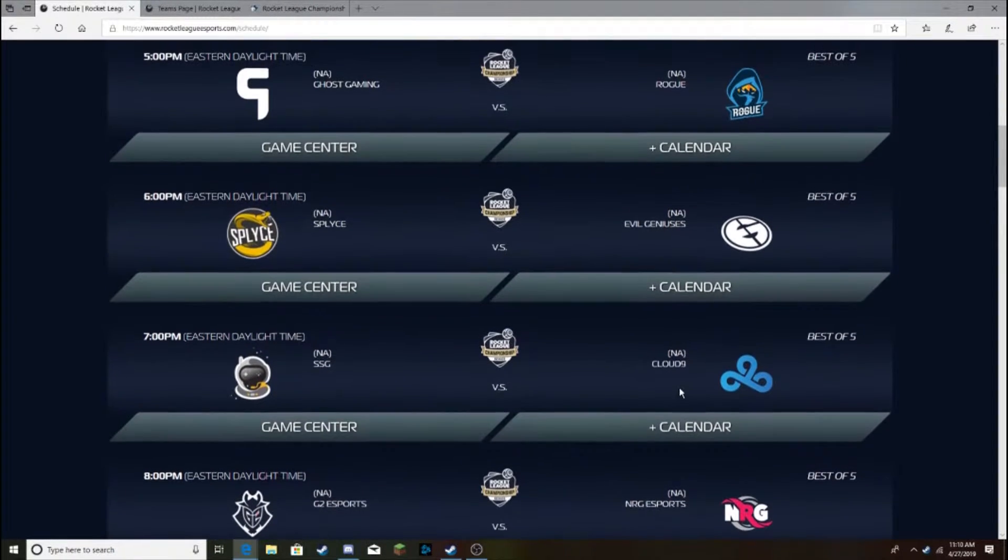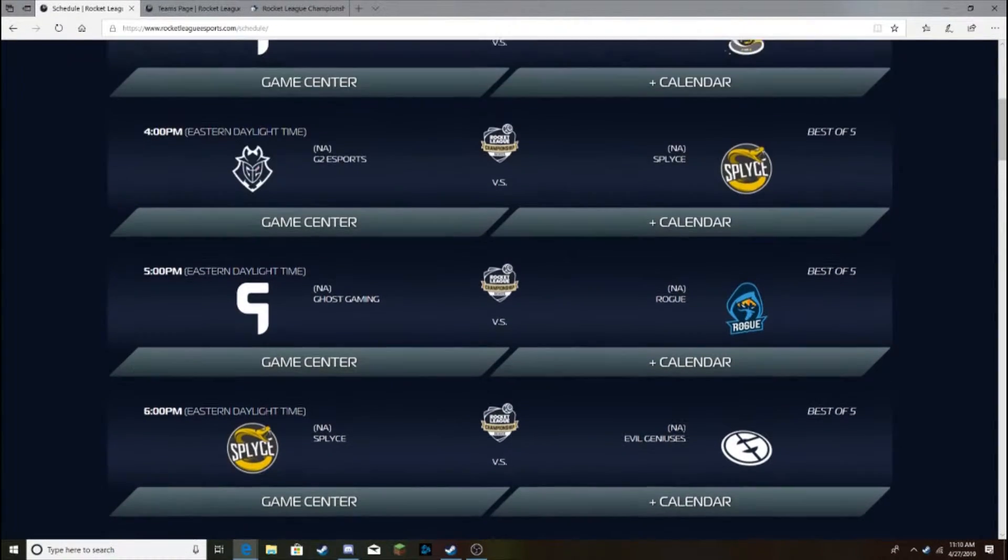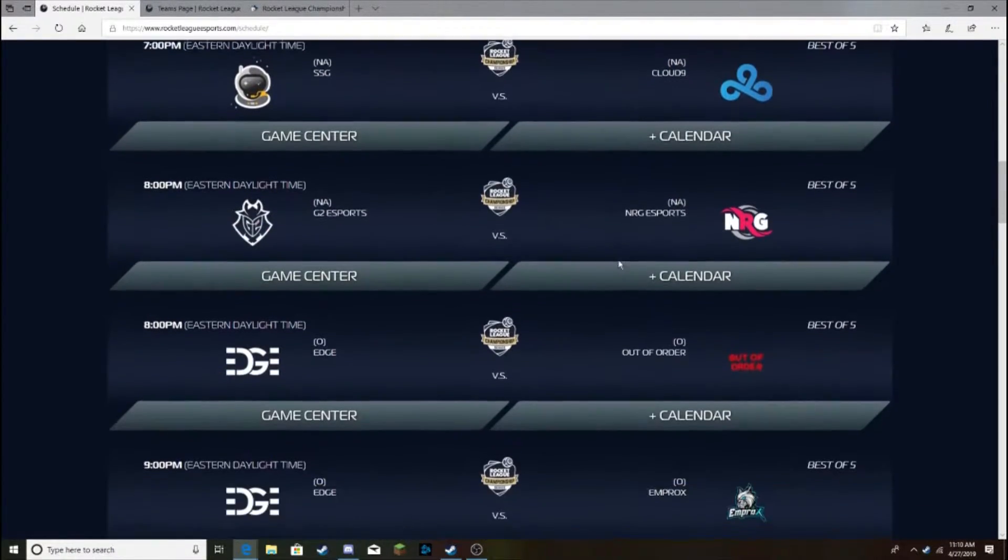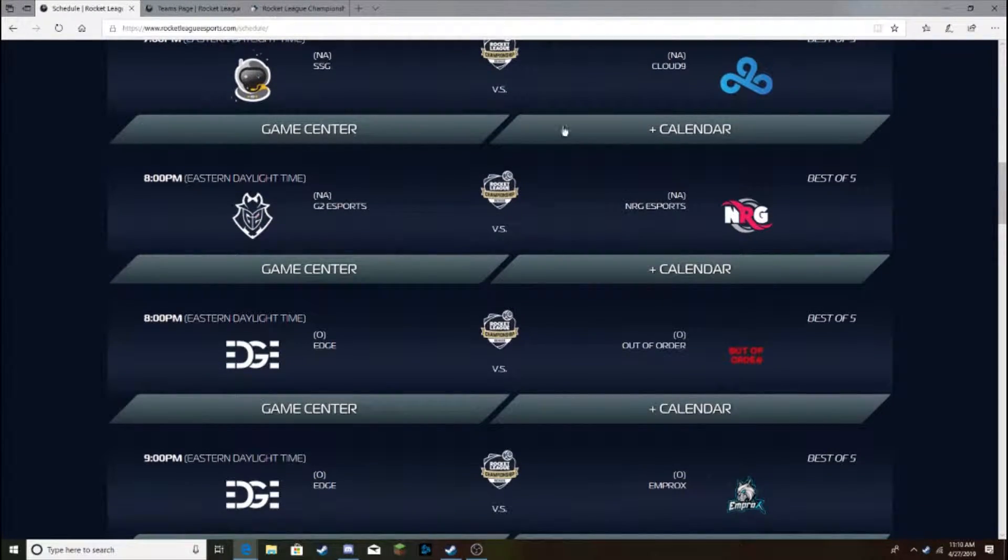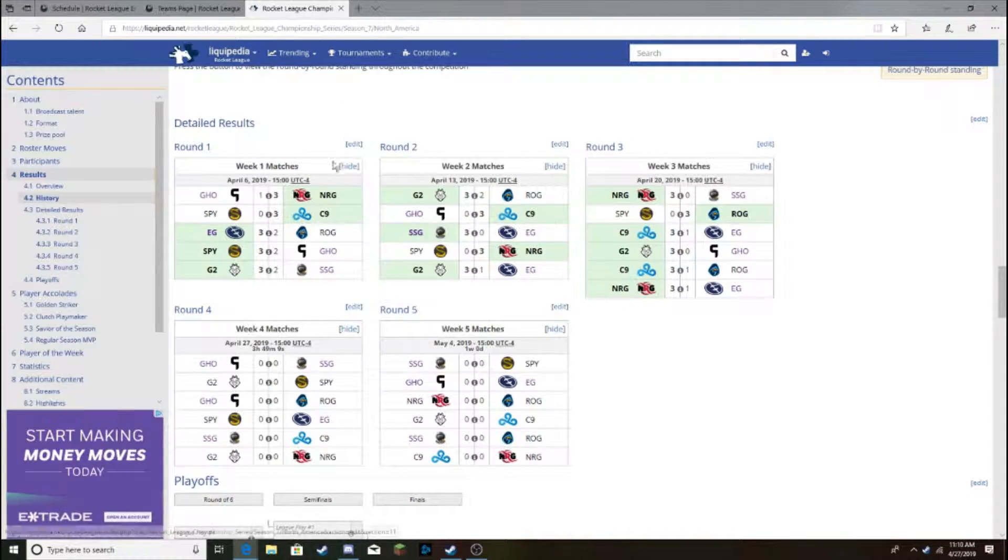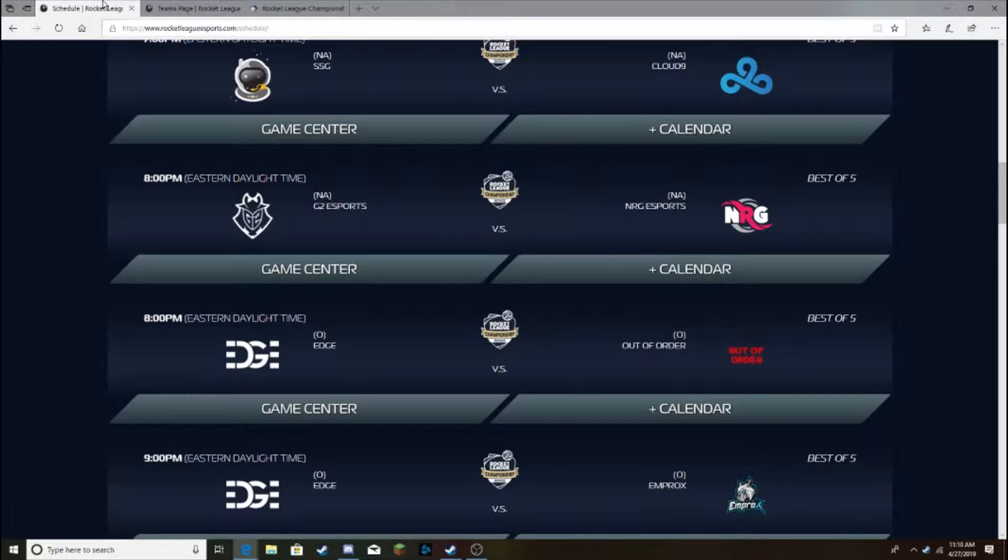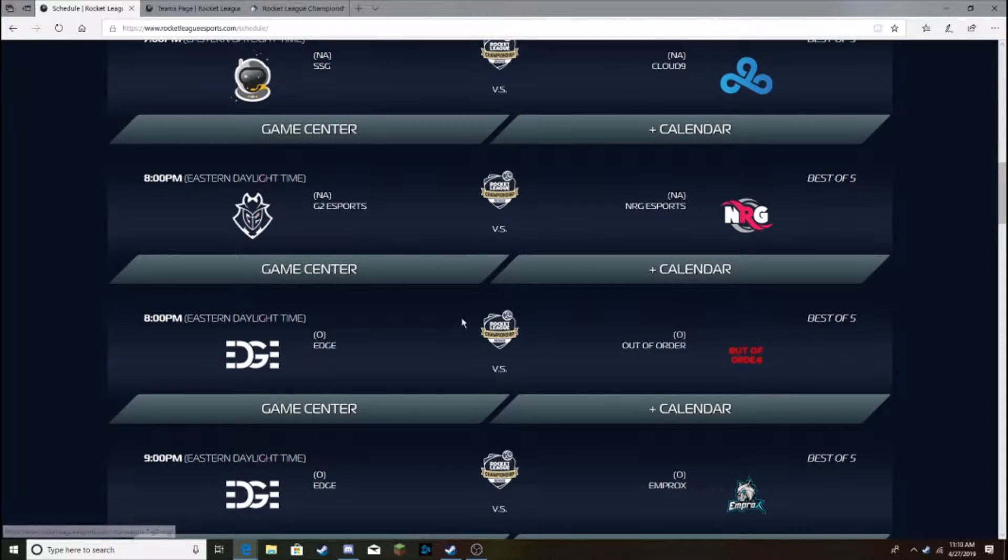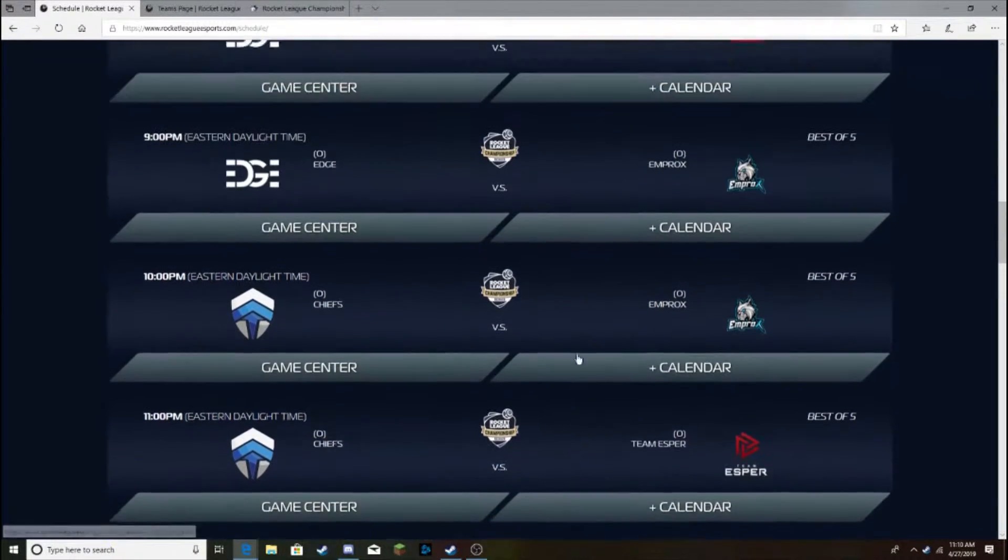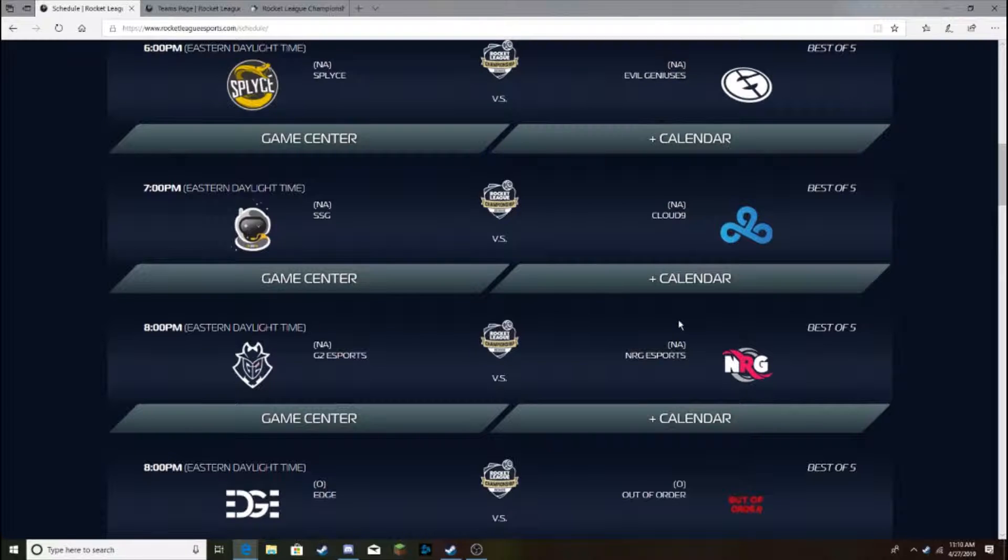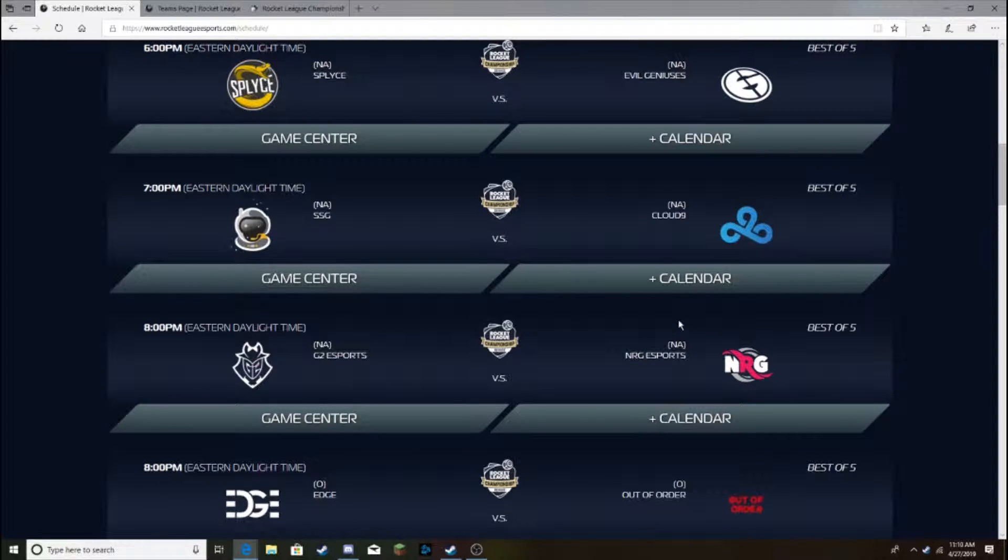G2 versus NRG. This is one of the first big games of the season with the big three, right? As far as I remember, this is one of the first. That will be the game to watch, I think. Last game of the day for NA. G2 versus NRG. I think NRG will take this. Breaking the flawless record of the top three teams.